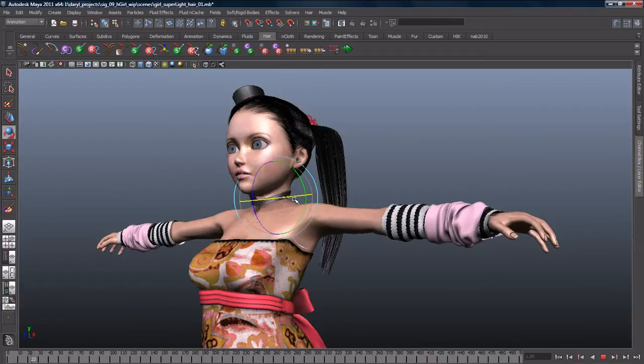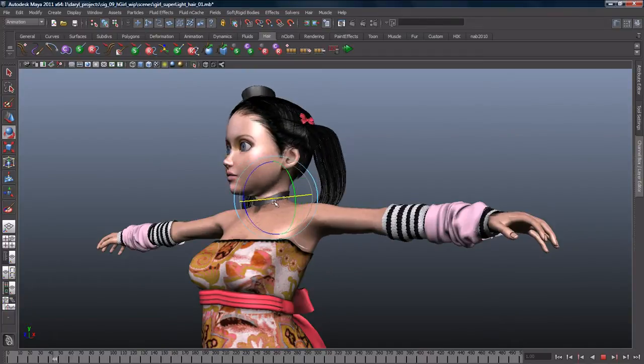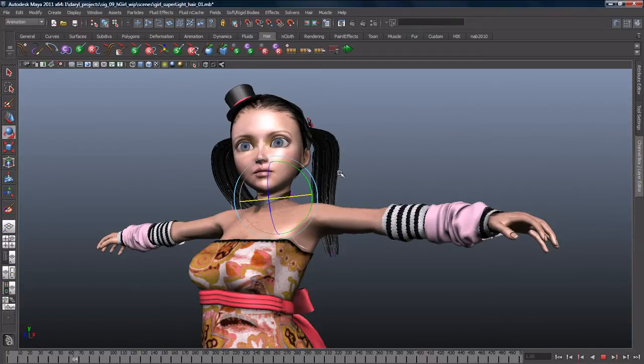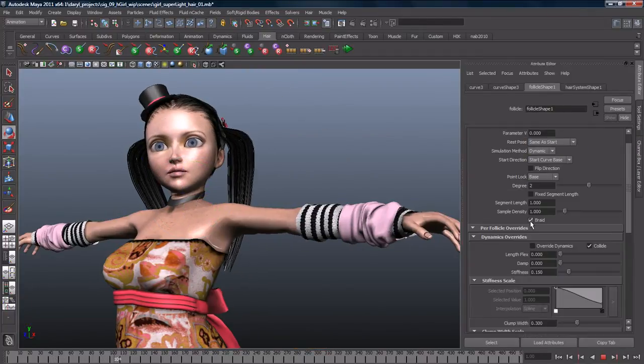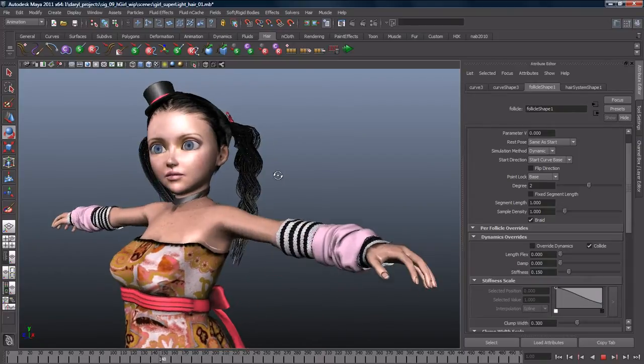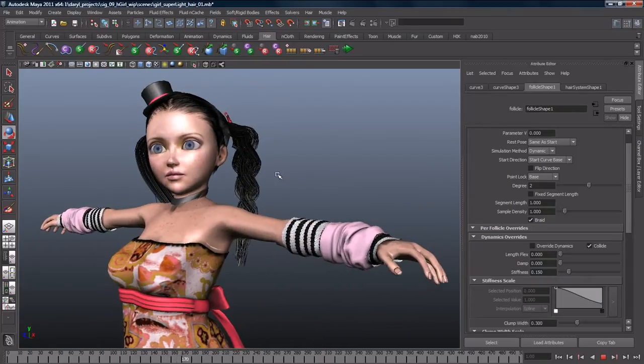Maya Hair is an integrated hair simulation and rendering system. You can create long and short hairstyles and even braids, ponytails, and dreadlocks.